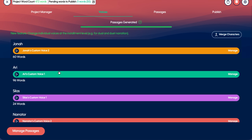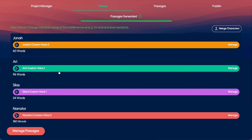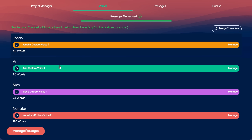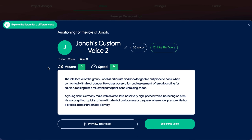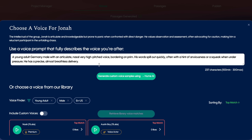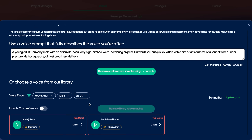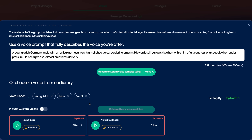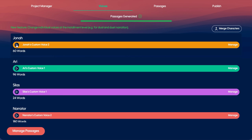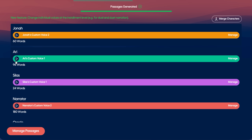Once the cast is generated, I can preview every voice, and if I want to tweak something, I can refine the prompts or even swap the voices. We have a very expansive library of both generated voices and voice actor voices. If I want to preview these voices, I simply click on the play button and we can hear how they sound.